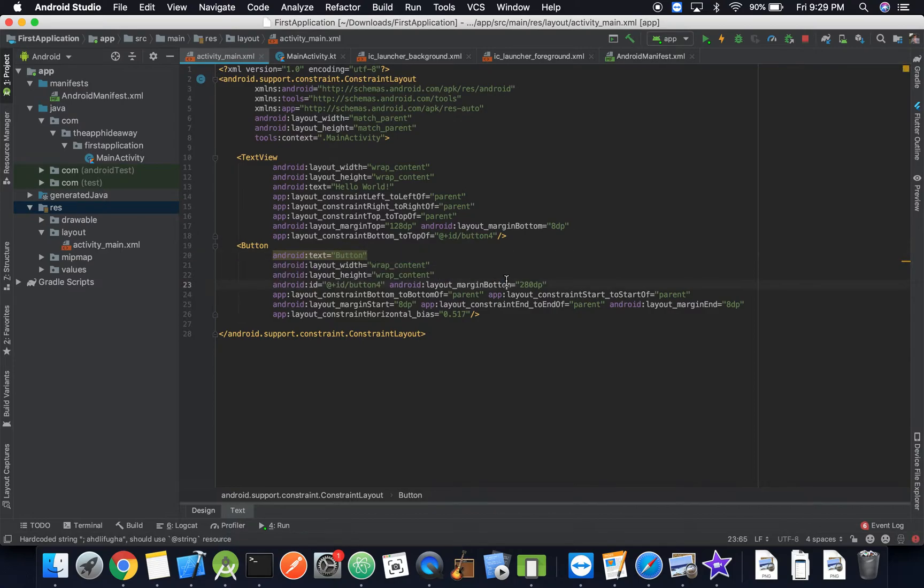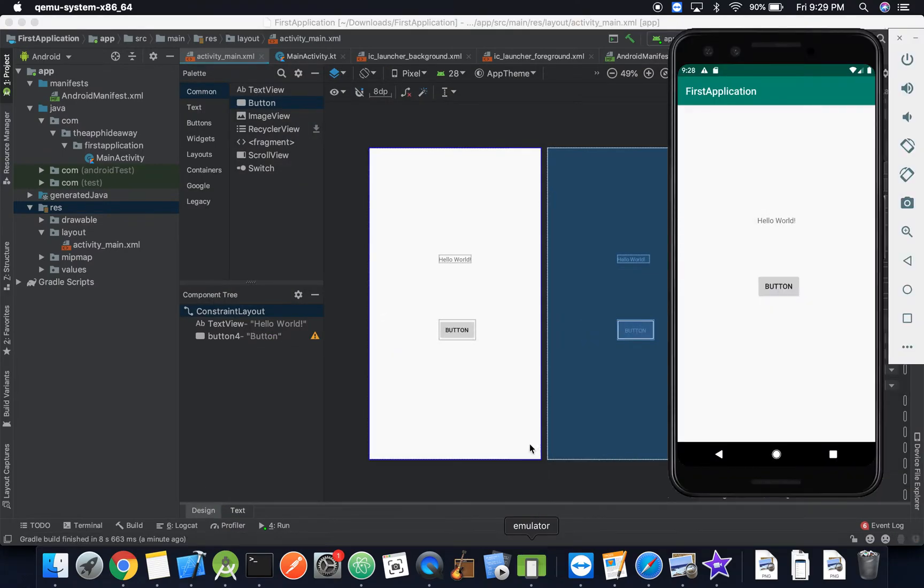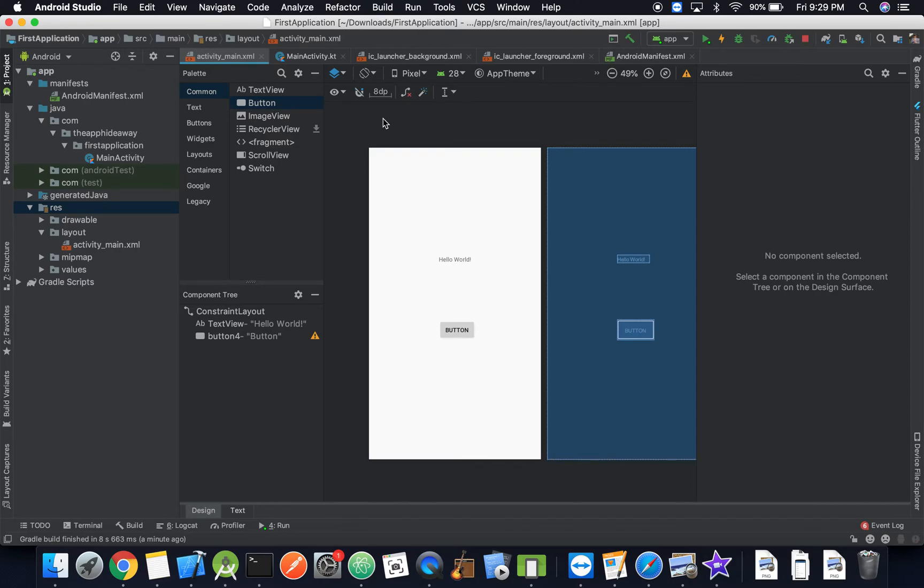All right, so now that we've run it and we've seen how we can actually add other elements to the screen, let's go ahead now and in the next video we're going to learn how we can actually have our Kotlin code interact with our UI code and so then we can actually start making a program. So join me in the next one and thanks again.